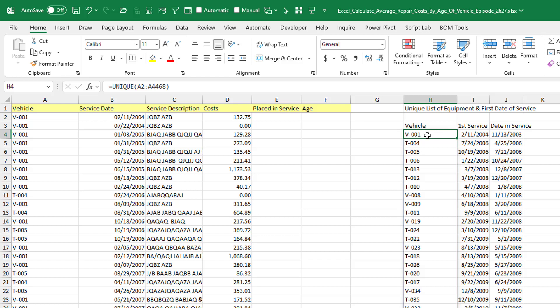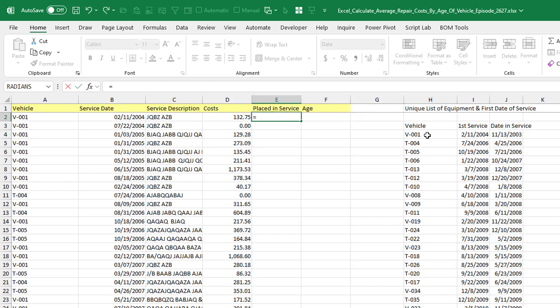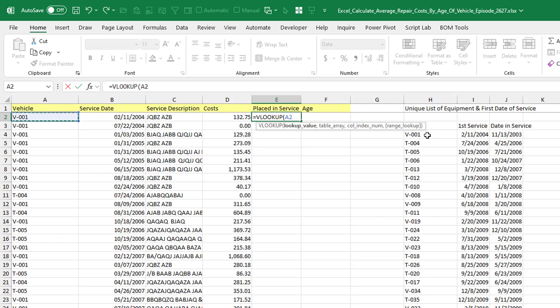All right. So now what I have is a table showing me for each vehicle what the date placed in service was. We'll get that back with either an XLOOKUP or a VLOOKUP. Let's do VLOOKUP. It might work with more versions of Excel.